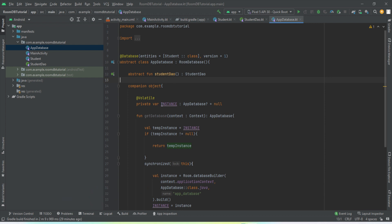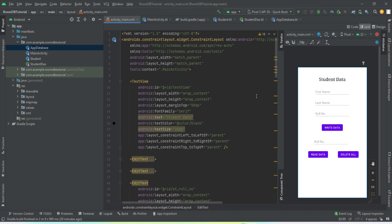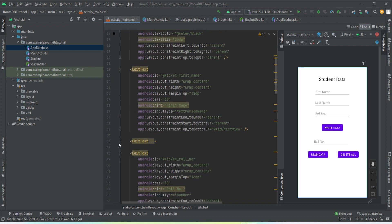This is the code that we've done in the last video — I hope you guys have written this code as well. For the front end, I've made a simple layout with three input fields: first name, last name, and roll number. There's a button to write that data to our table, and another input field for roll number with a read button that updates three text views. I won't code the frontend in this video to keep it shorter — I'll put a link to the source code so you can copy the XML.